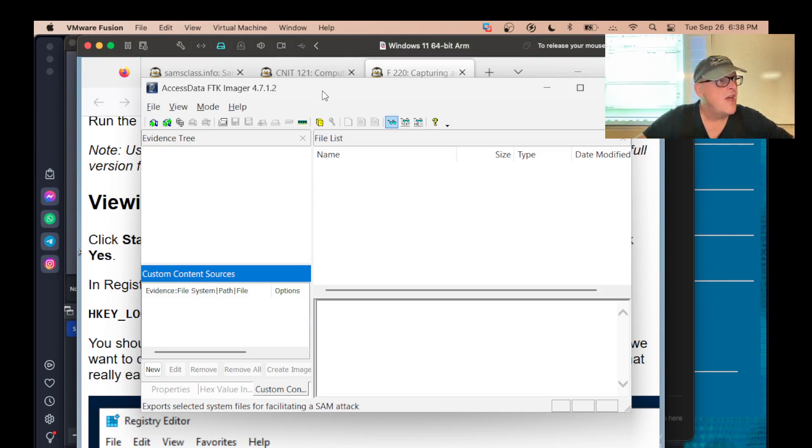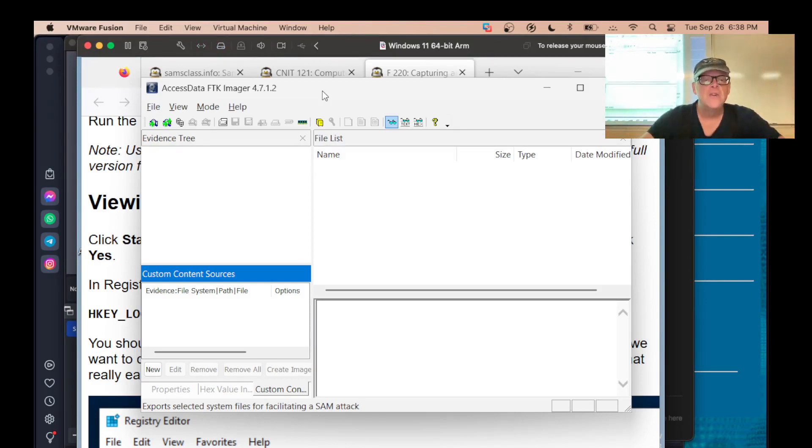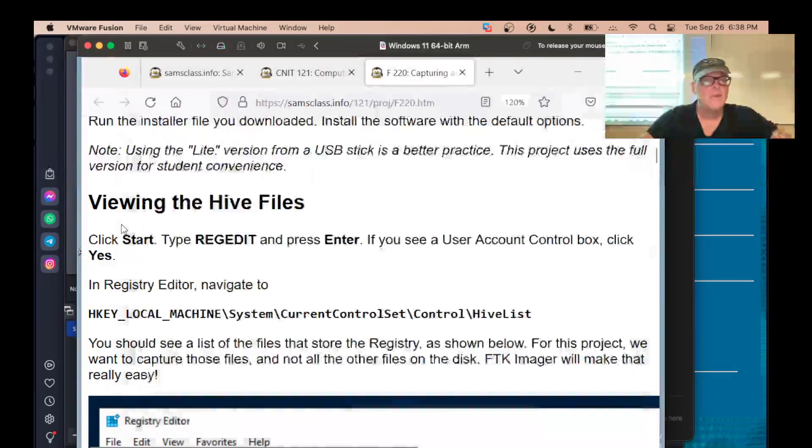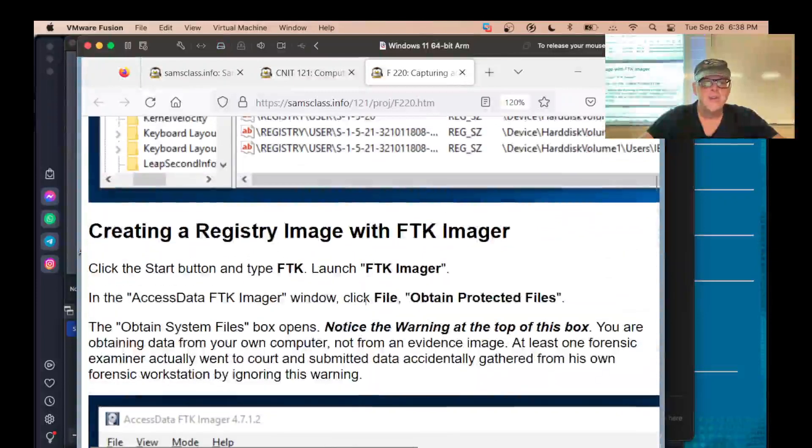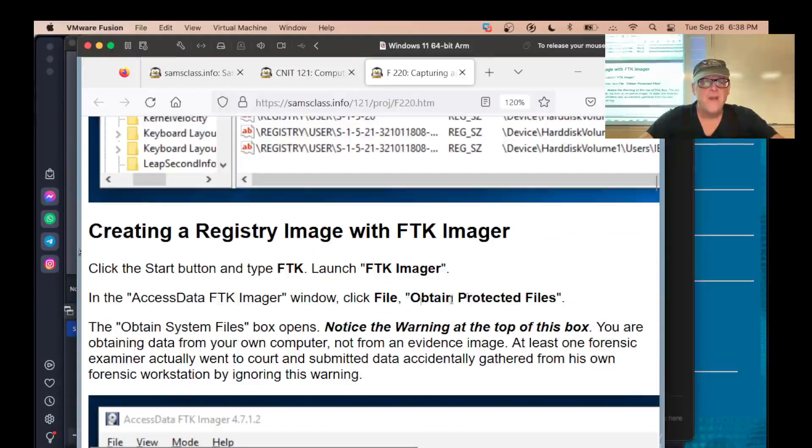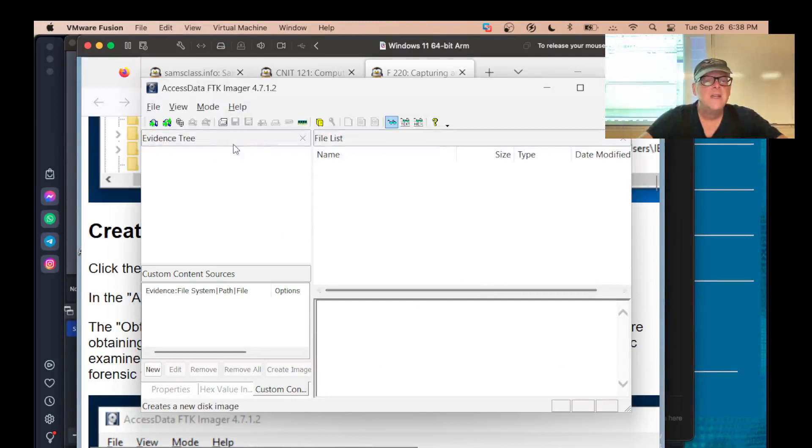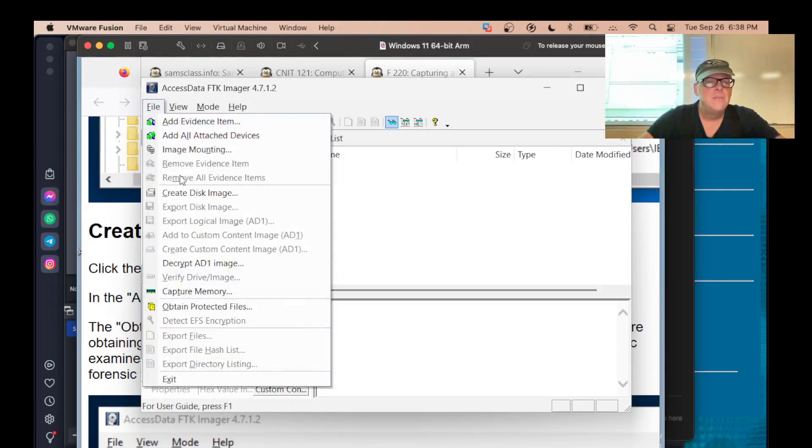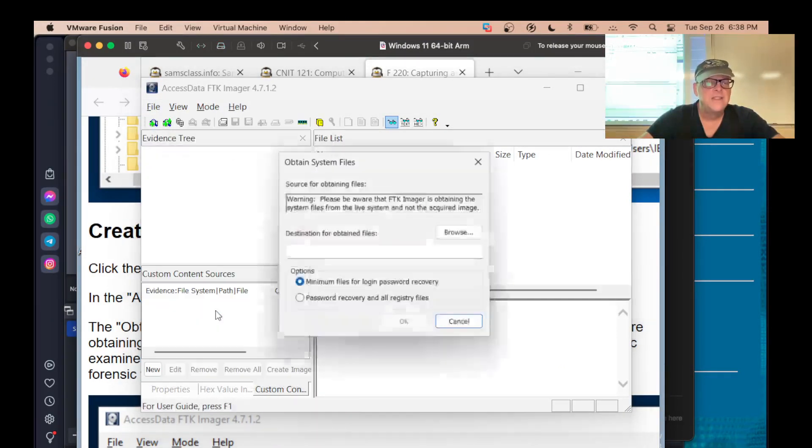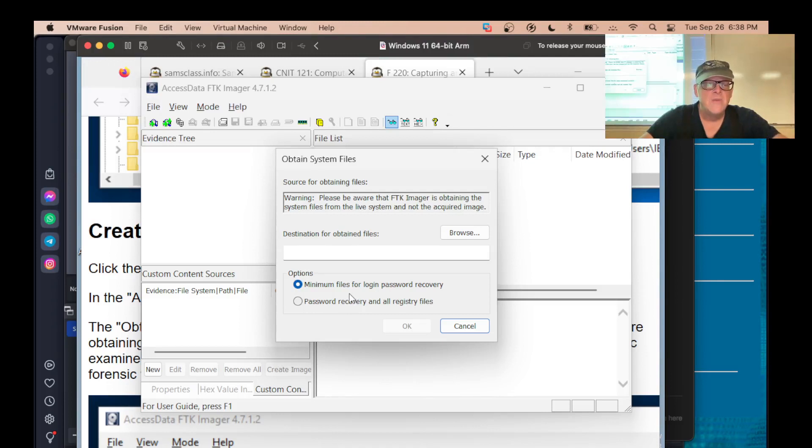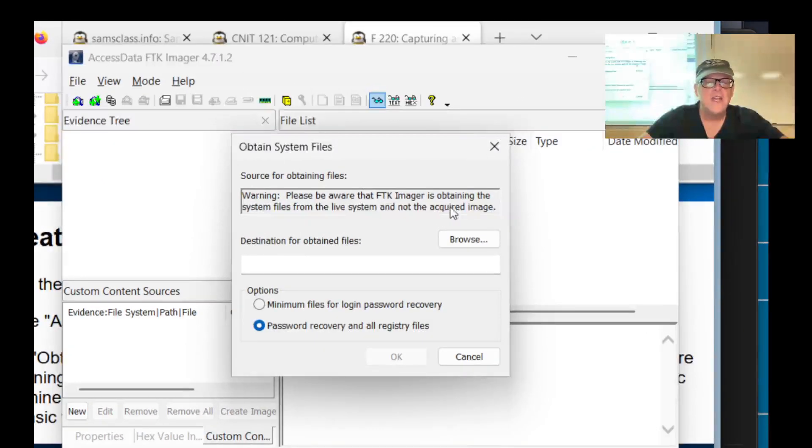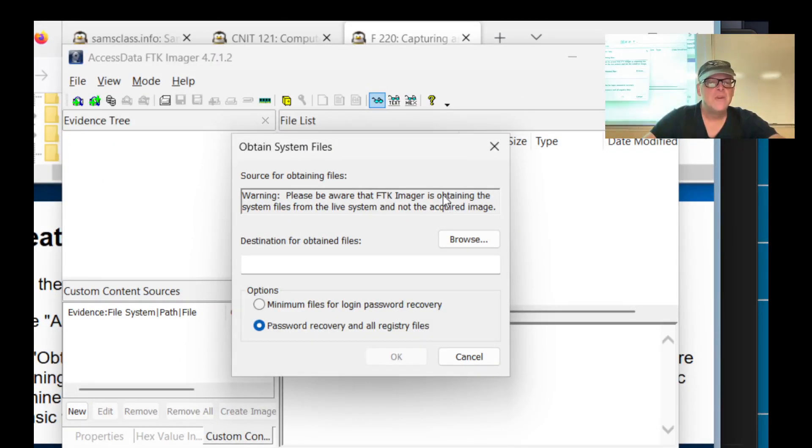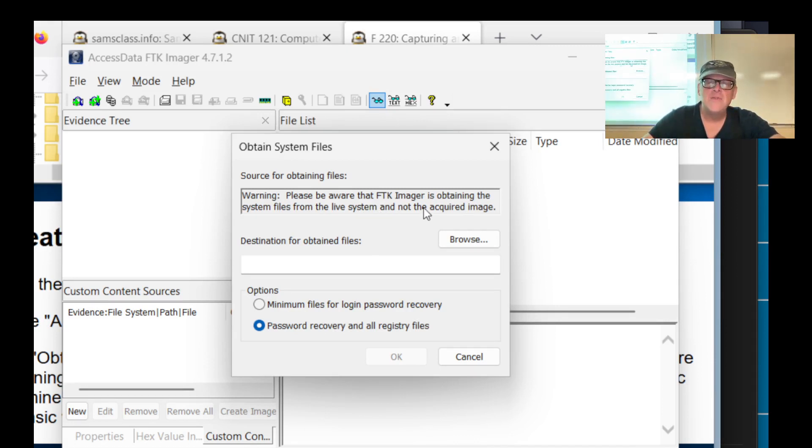So I did it by installing it, but installing it is a little bit sloppy because of course that changes the hard drive more than you need. And you generally avoid installing tools when you're viewing an examination in order to do as little damage to the evidence as possible. So now we're going to go to File, Obtain Protected Files. File, Obtain Protected Files. Now we're going to get password recovery and all registry files. And notice this is an entertaining box. FTK imager is obtaining the system files from a live system and not the acquired image.